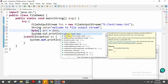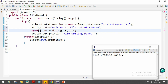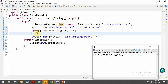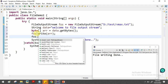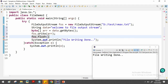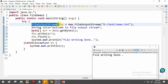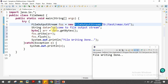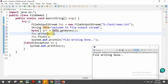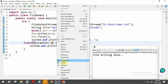To write data, first define a string such as "Welcome to file output stream". Then convert it to a byte array using the getBytes() method from String handling: byte[] b = data.getBytes(). This converts all characters to bytes. Then call fos.write(b) passing the complete byte array. Don't forget to call flush() so the data moves from the intermediate buffer to the file immediately.